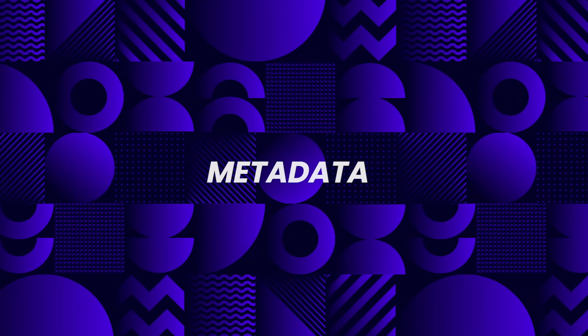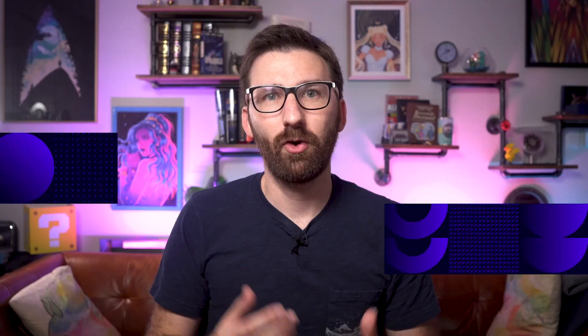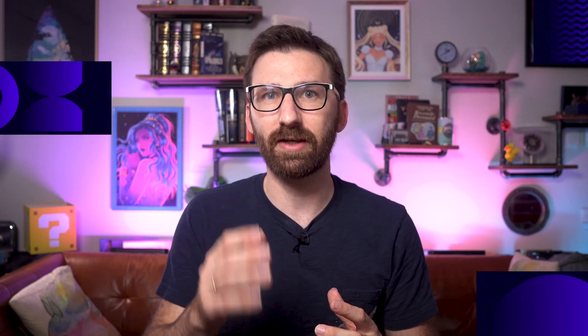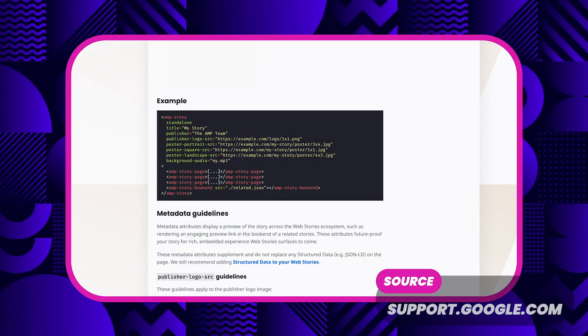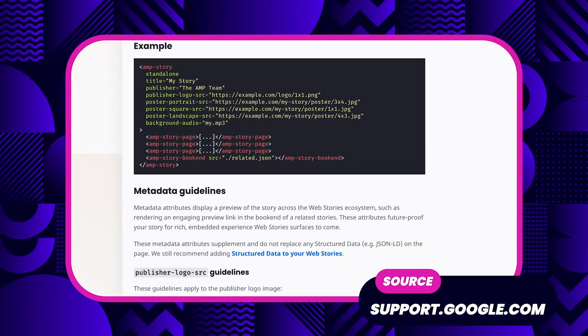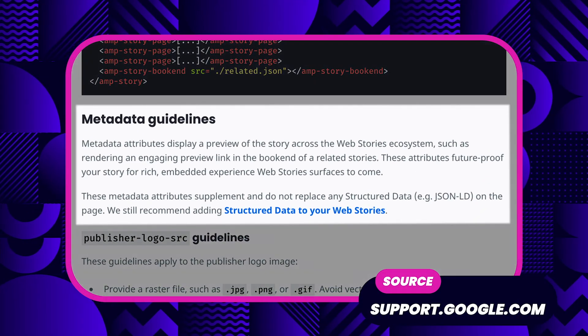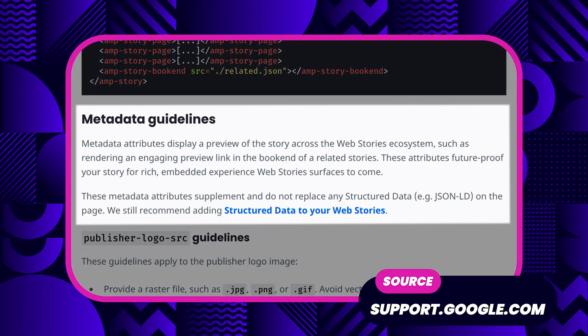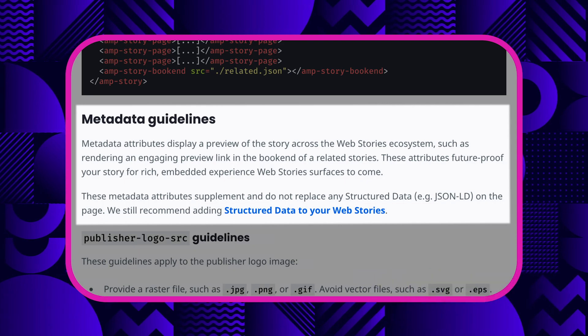There are a few story-specific tactics worth talking about. Web stories have a built-in mechanism to attach metadata to a story. It's very important to follow these guidelines, as this ensures maximum compatibility with search engines and discovery features that take advantage of that metadata.